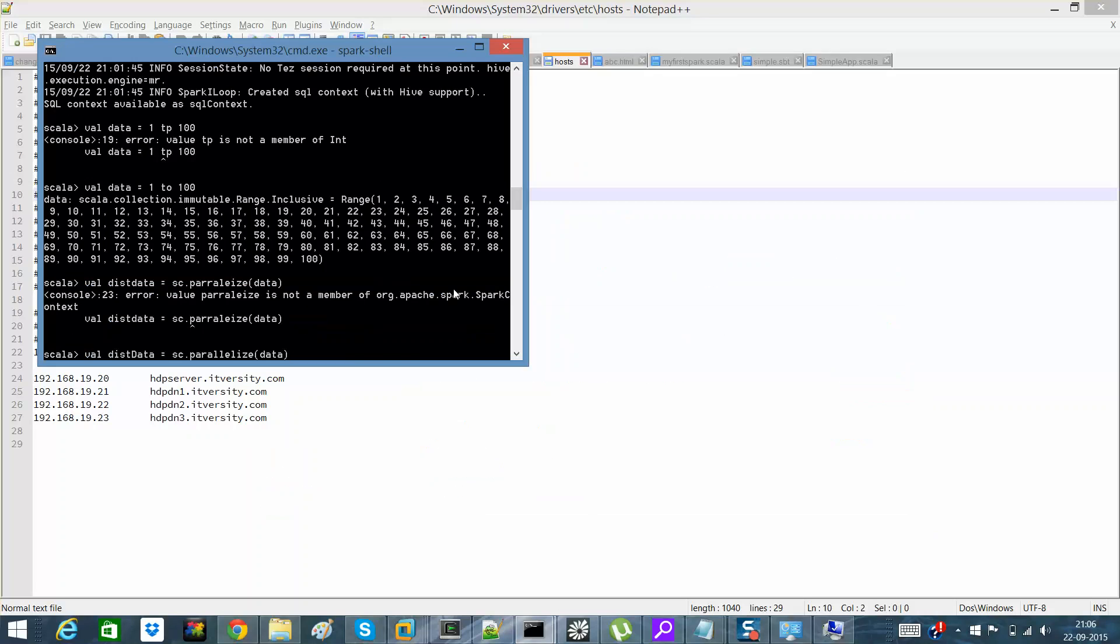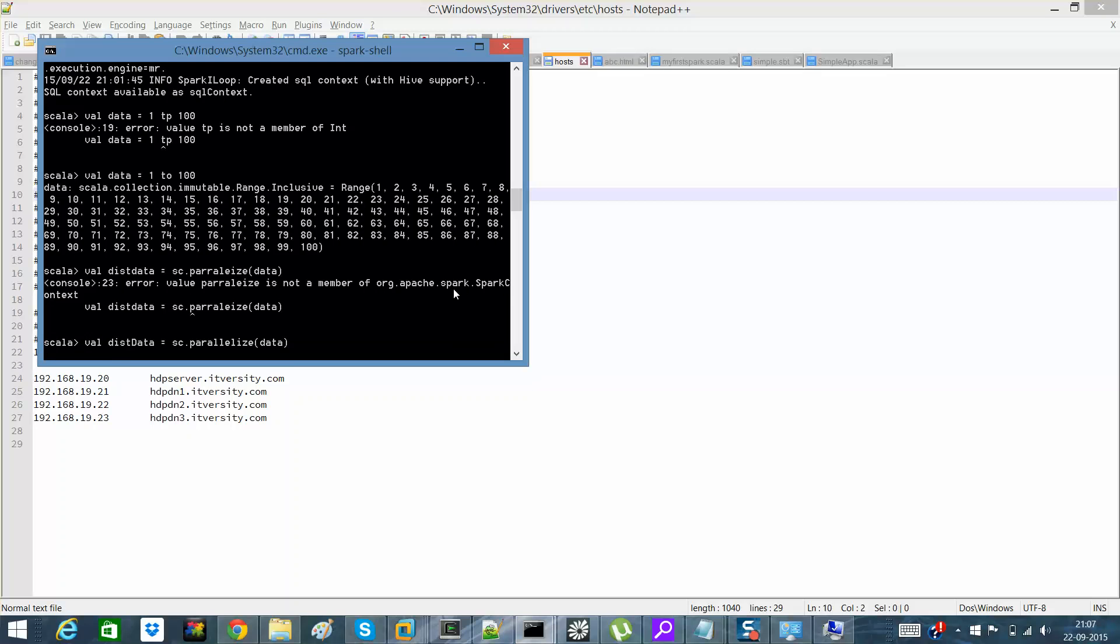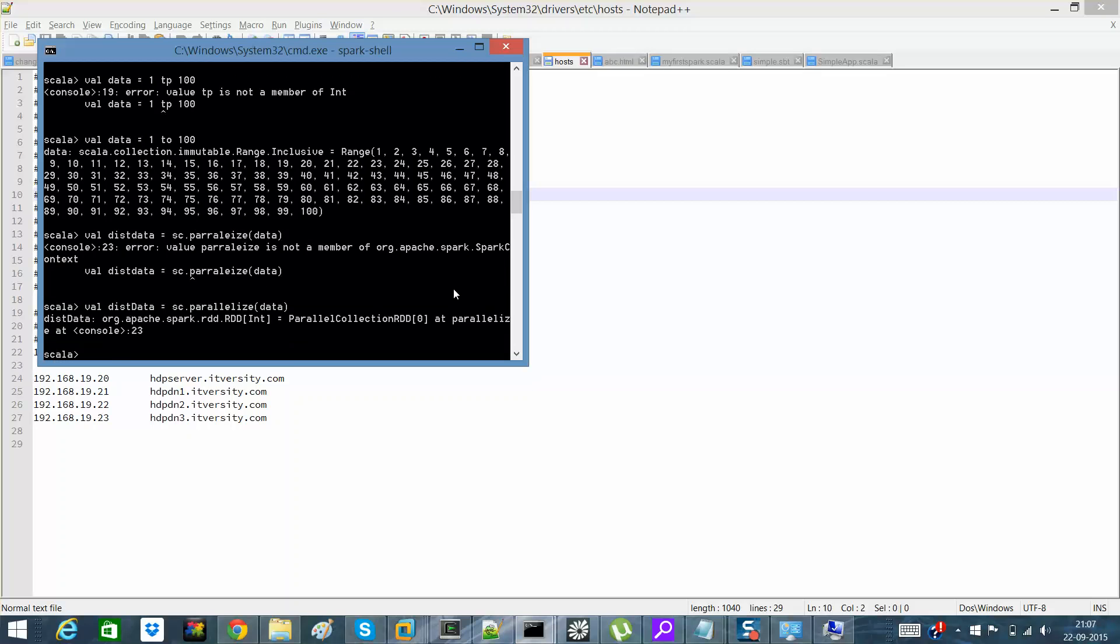This distData = sparkContext.parallelize(data). So what it will do is it will create a first RDD parallel collection RDD, and now on top of the distData what I'll do is distData.filter.